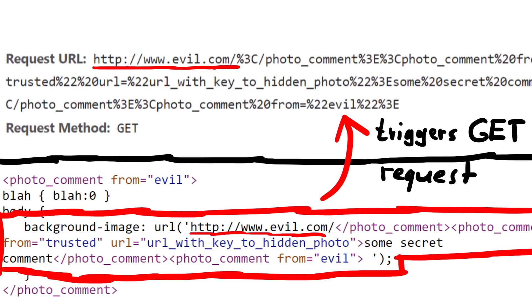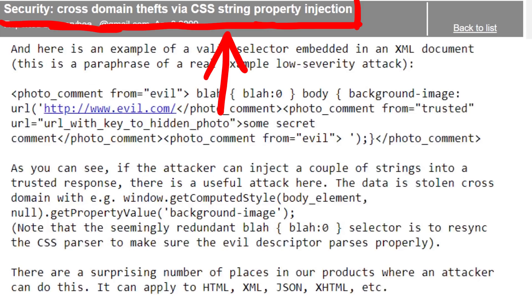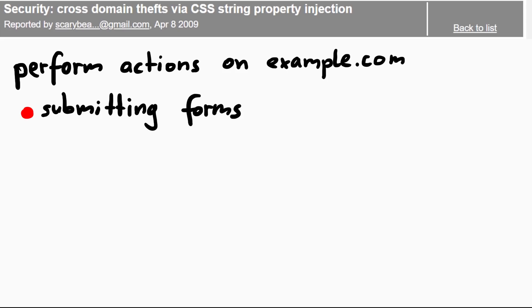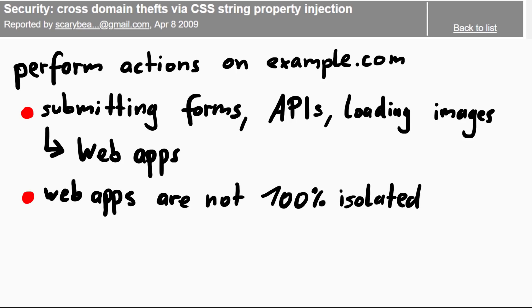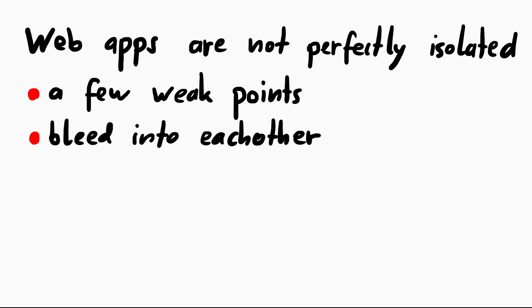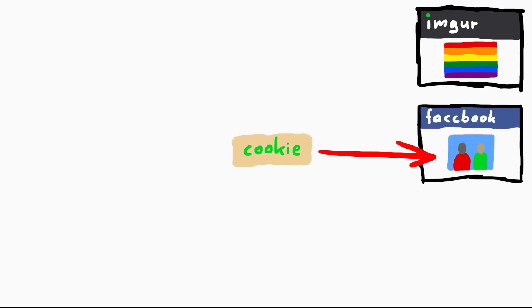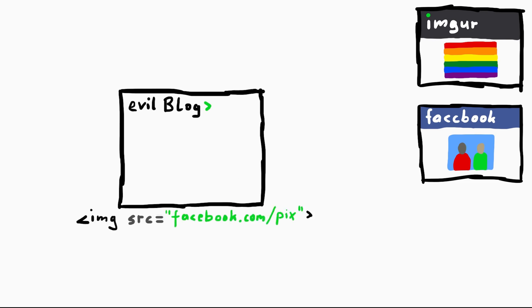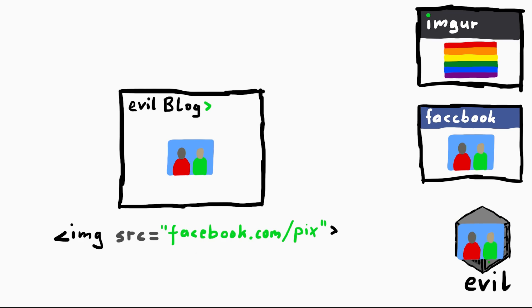The data is stolen cross-domain with, for example, window.getComputedStyle. This is the crucial part. You can perform actions on a website like submitting forms, interacting with an API, loading images, and so forth. All that is used to implement web applications such as social networks or mail clients. The big problem is websites are not really isolated from each other - I can embed an image from another domain, I can load JavaScript from a CDN. So websites are not super strictly isolated; there are weak points where they bleed into each other.